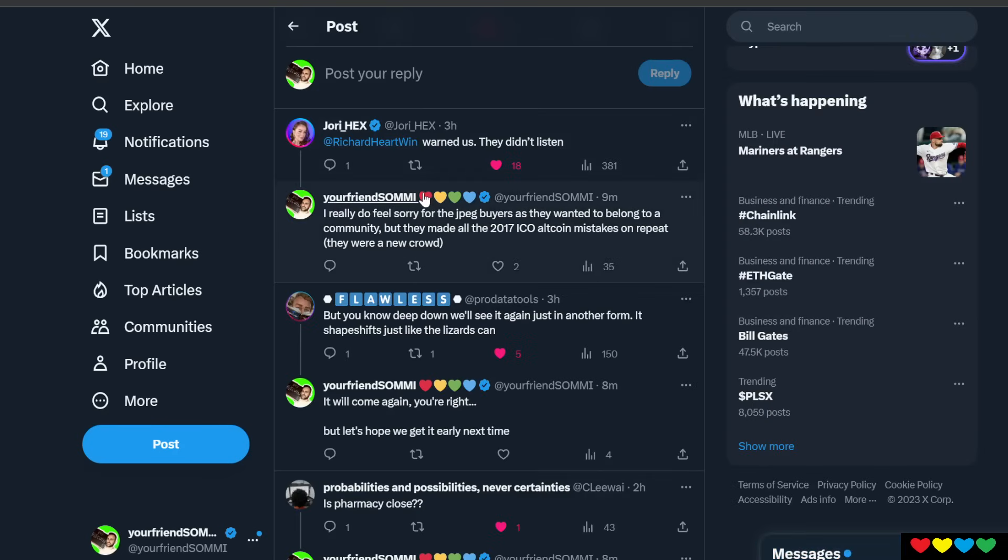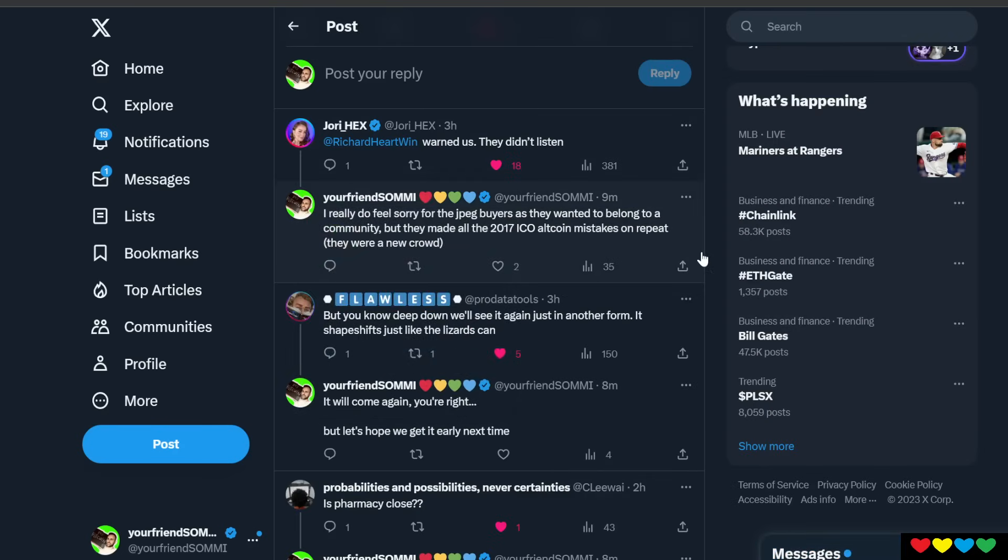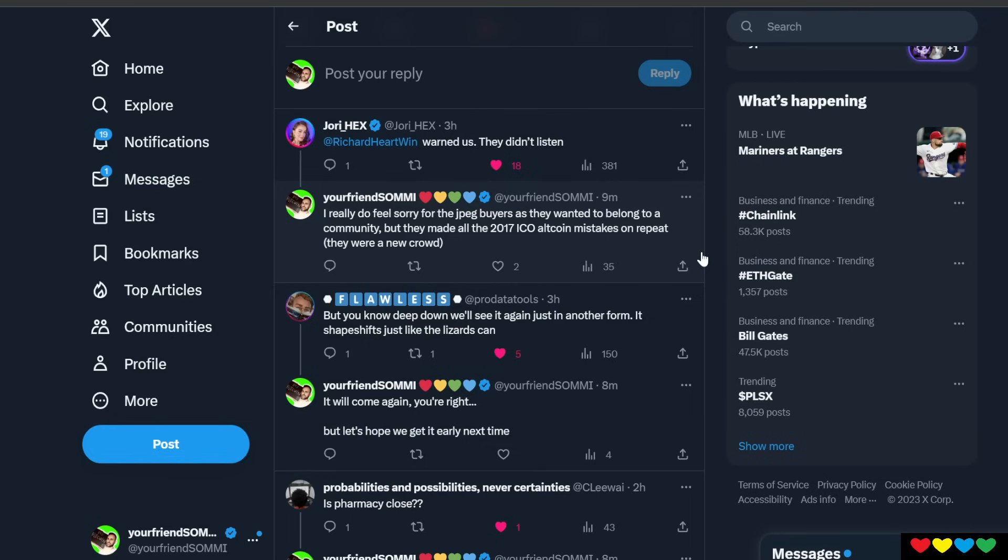Here we go. Jory saying, Richard Hart did warn us. They didn't listen. Yes, yes, yes. I mean, I think honestly, I couldn't find anybody in crypto who didn't say JPEGs were going to go to zero. I'm not joking. It was crazy, friends. We all said they were going to zero and then the cycle still happened. So it's funny.